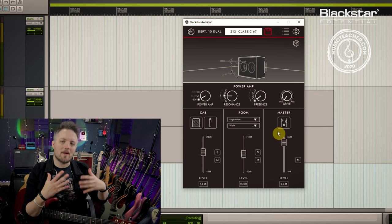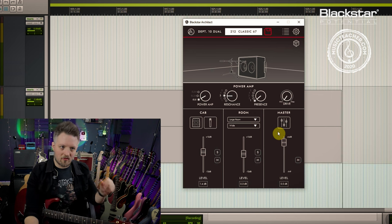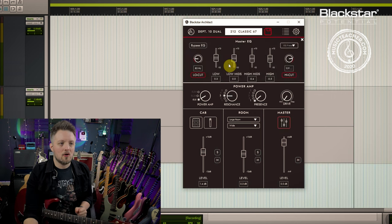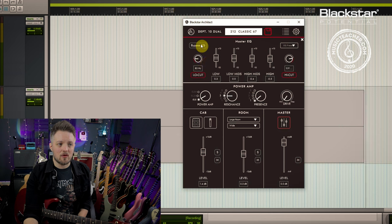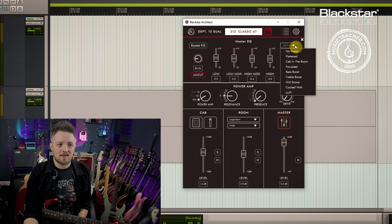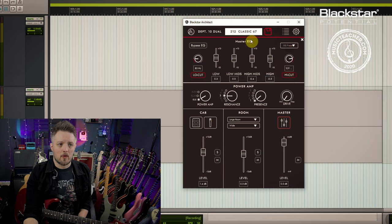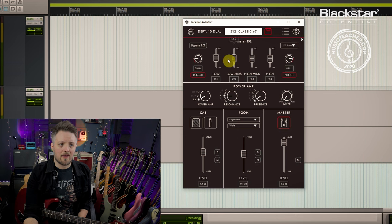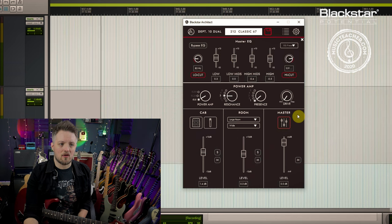Then we have our output stage. Think of this as the mixing desk that you're recording your guitar into. We have a master EQ here with a couple of different EQ presets, but we can also dial in the sounds using the low cut, the high cut, and this four-band EQ.